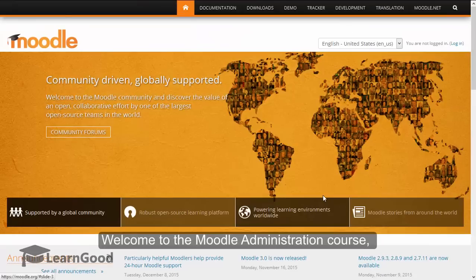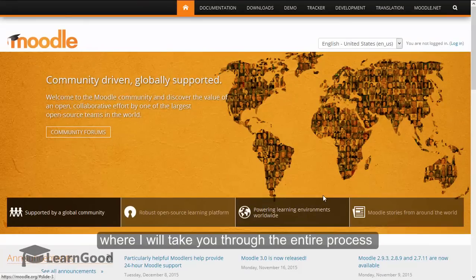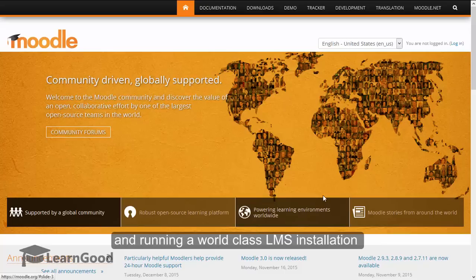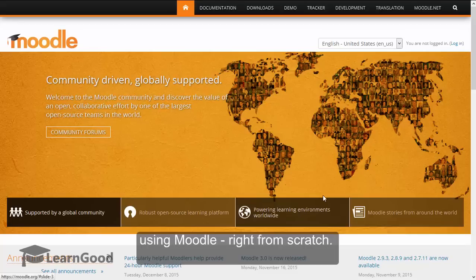Welcome to the Moodle Administration Course, where I will take you through the entire process of creating, configuring, designing, populating and running a world class LMS installation using Moodle right from scratch.